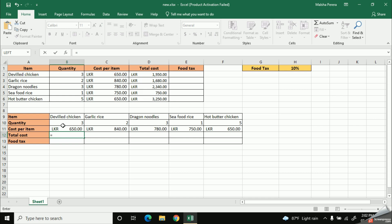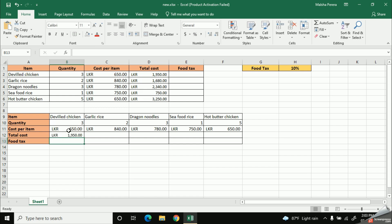Let's put the equal mark first as before. And then, I'm going to select my first cell. That means the cell which represents the quantity, B10. Then, I'll add my multiplication symbol. After that, I'm going to give the second cell. Finally, I'm going to click the enter button.